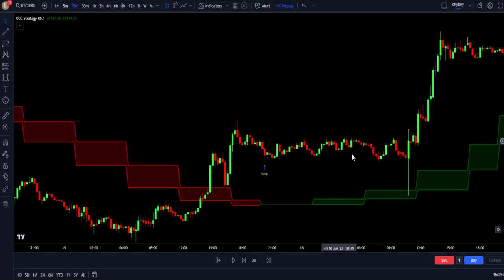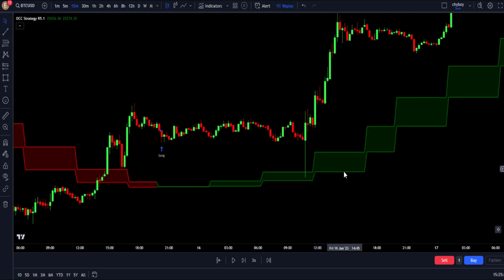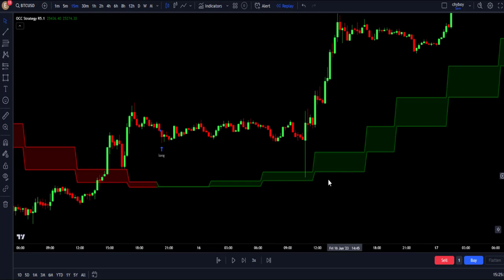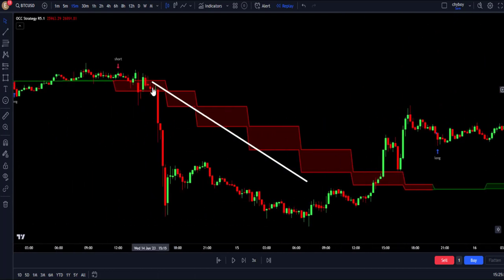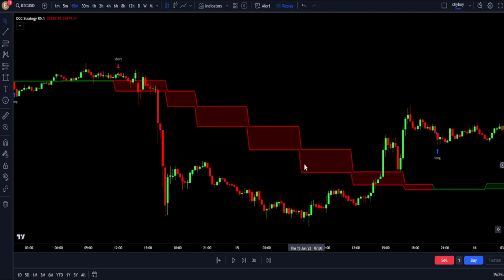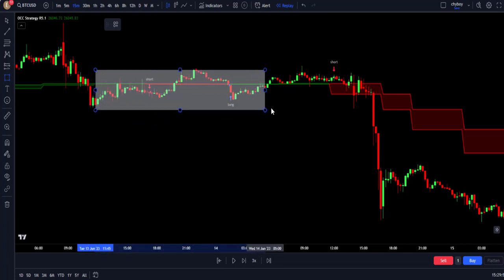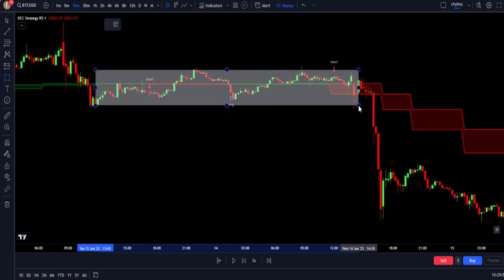How this indicator works is that when price is in an uptrend, the indicator will be green in color, and it will expand, moving in steps, also trading below the price. When price is in a downtrend, the indicator will be red in color, and it will expand, moving in steps, also trading above the price. And when price is ranging, the indicator will contract and will be flat — it might be red or green in color.